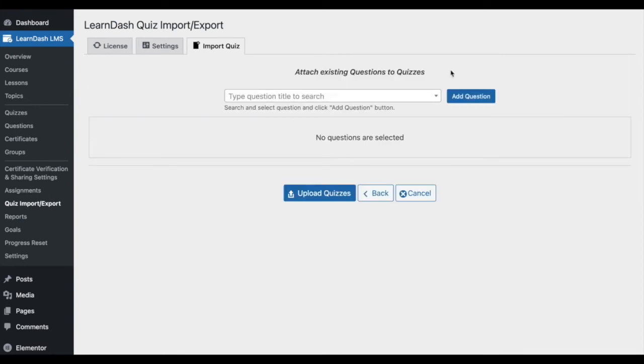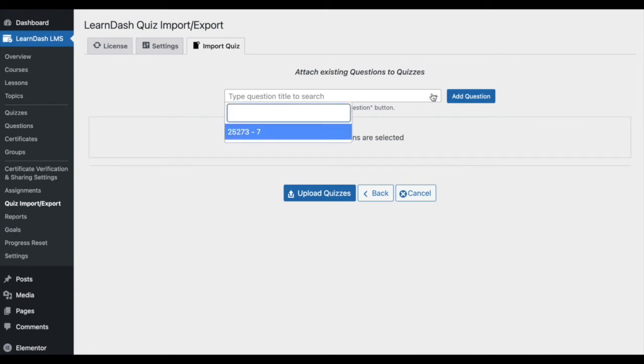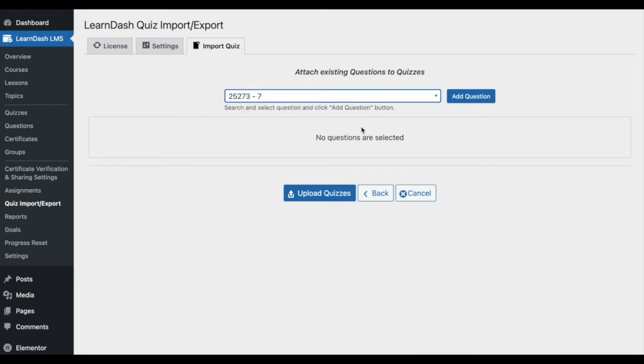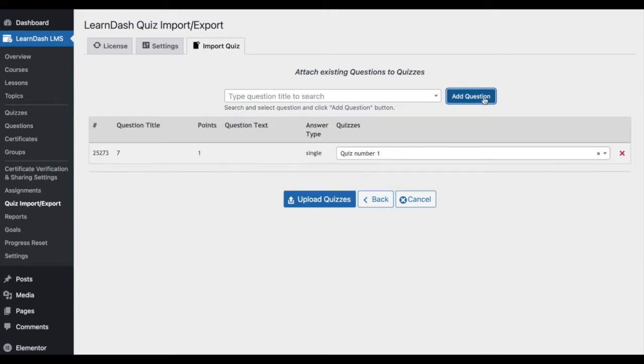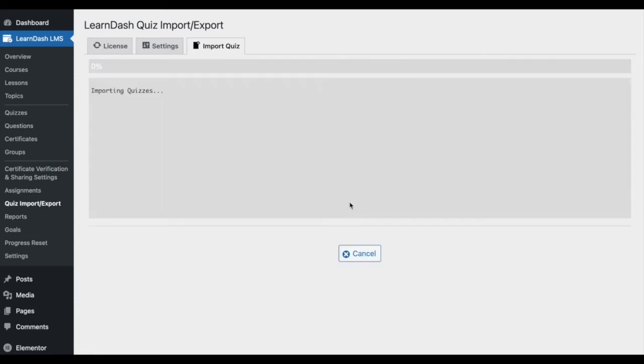Now you have the opportunity to attach existing questions to quizzes. This dropdown will display a list of your existing quizzes in case you'd like to add these to the quiz you're importing. Finally, to complete the import, click Upload Quizzes.